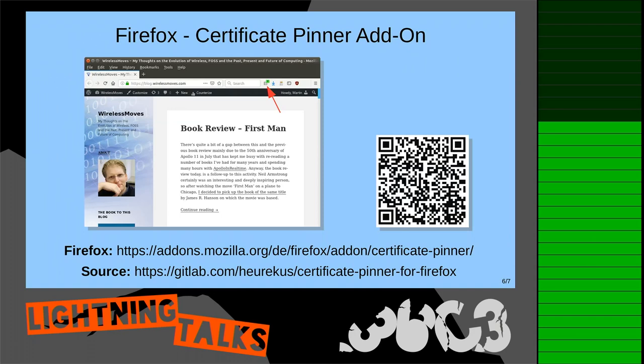So I wrote an add-on for that to inspect the certificate and pin it, blocking new unexpected ones. If you install it from the Mozilla Firefox store, you get a new icon in the browser taskbar. When you go to a web page you want to pin, you get a little green 'P' showing the page is protected. If a different certificate is delivered, you get an alert and can choose whether the change was valid — or stop before any passwords or private information are transferred.